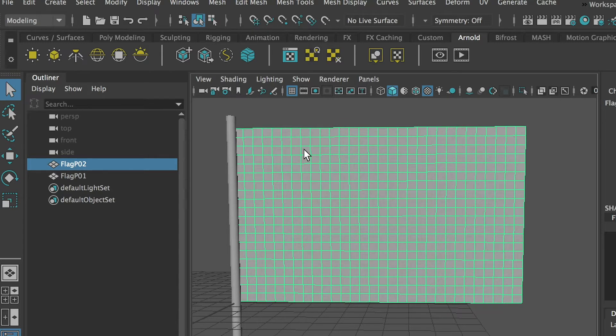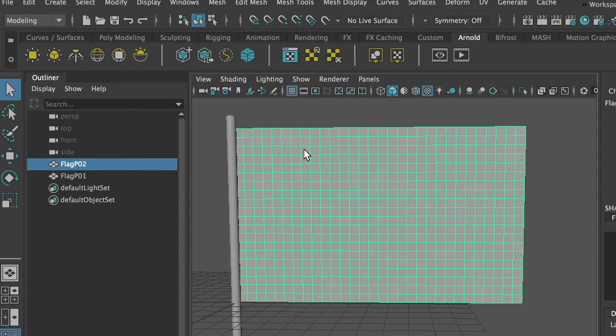The reason why I want to keep the detail is because if you have less subdivision, the animation won't be that great. So you want to have enough subdivision.